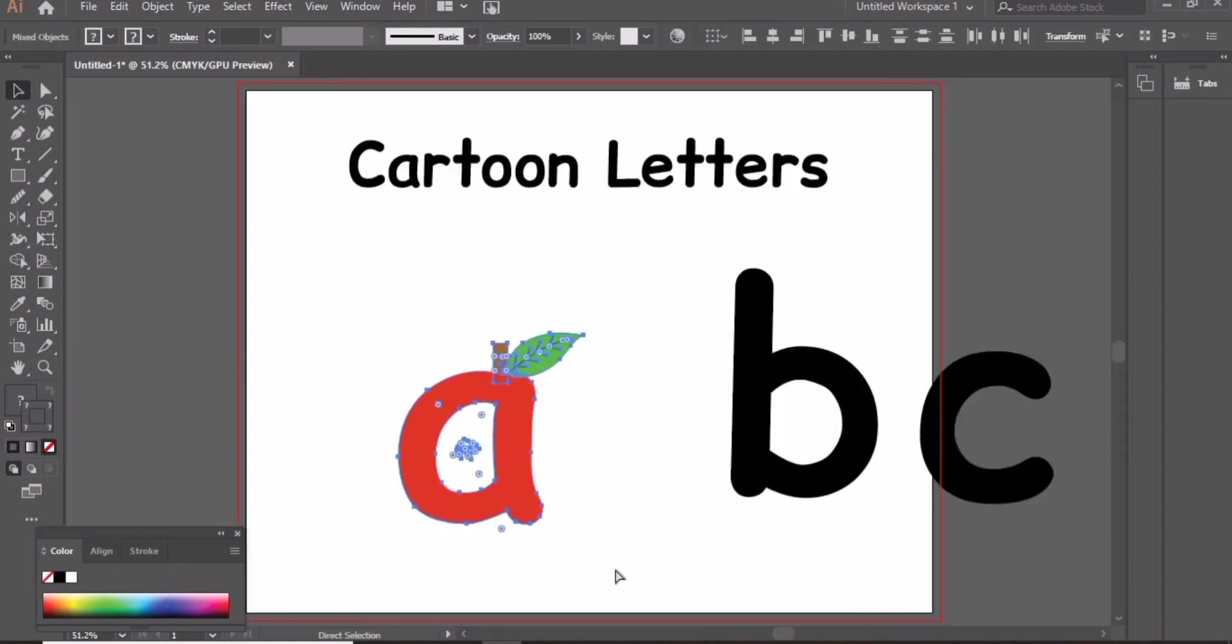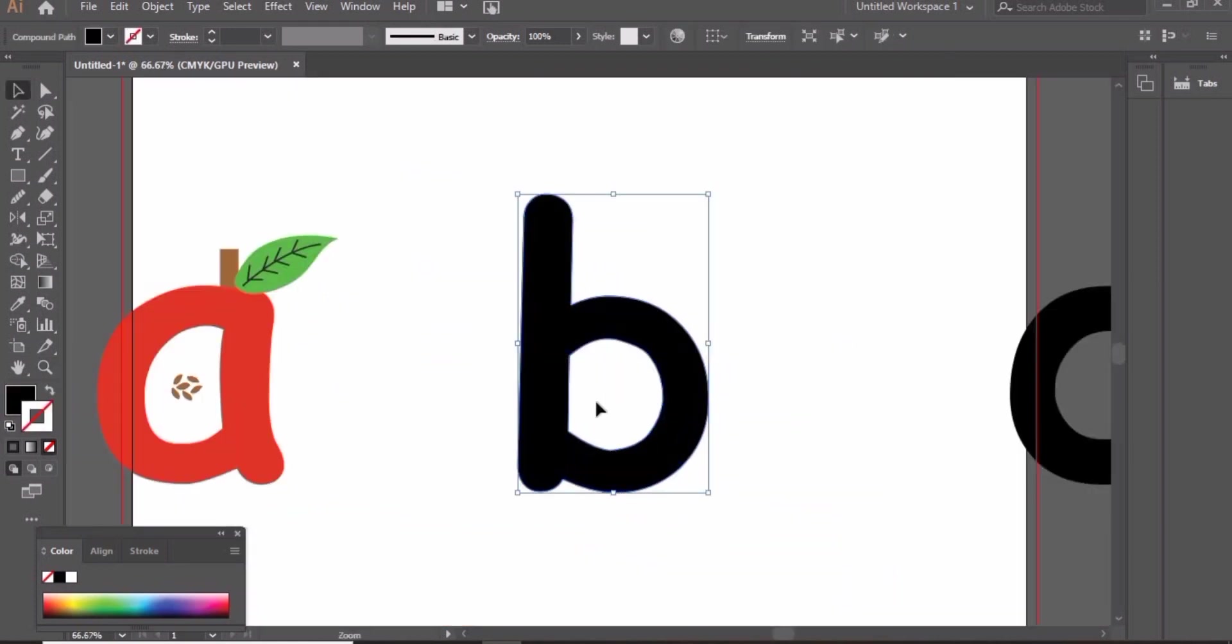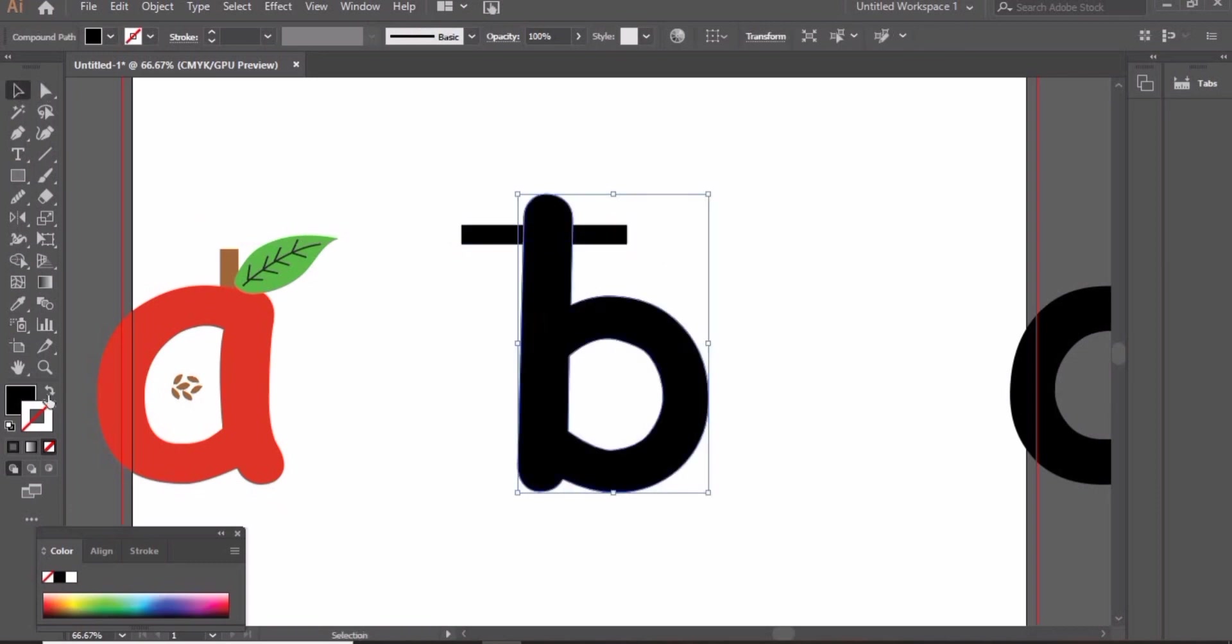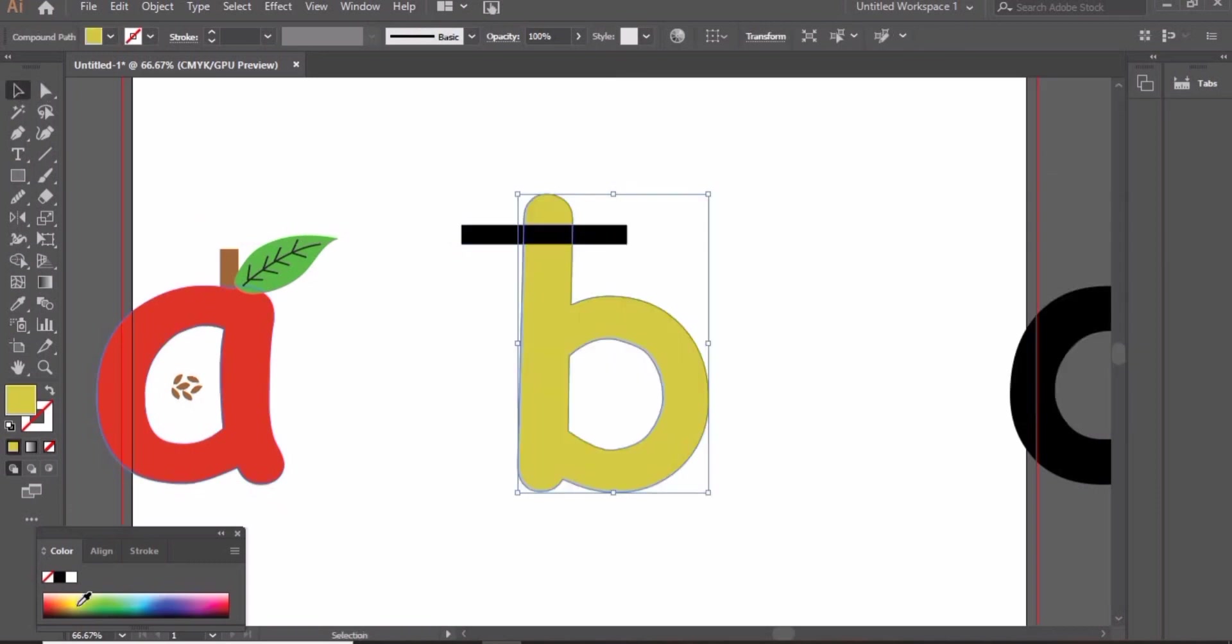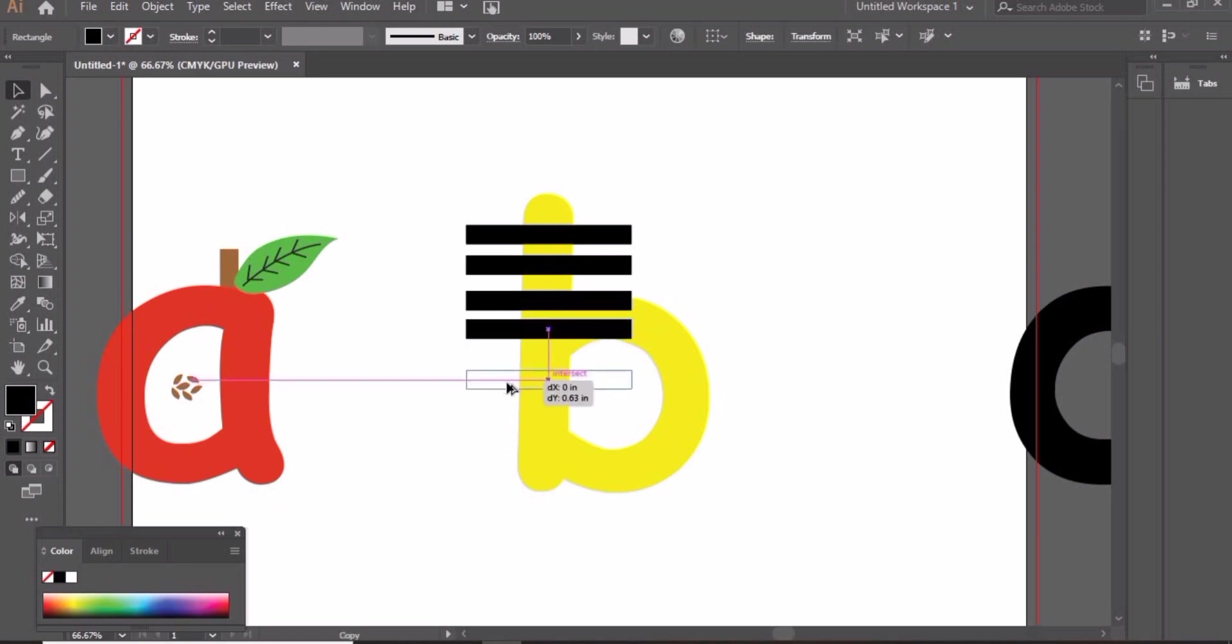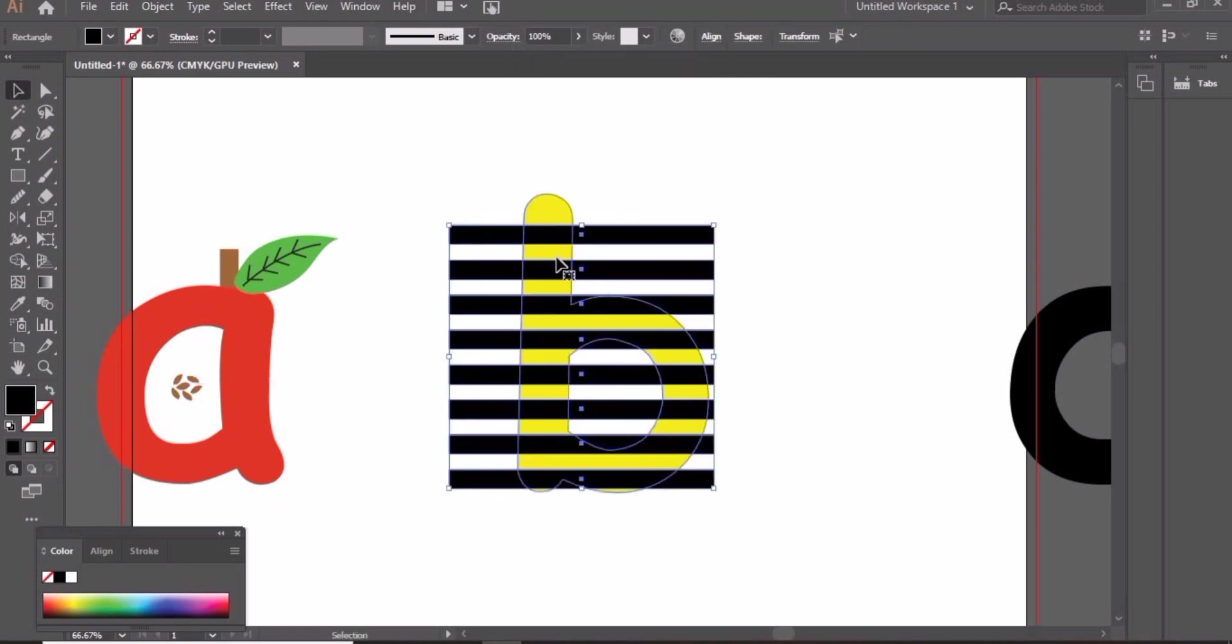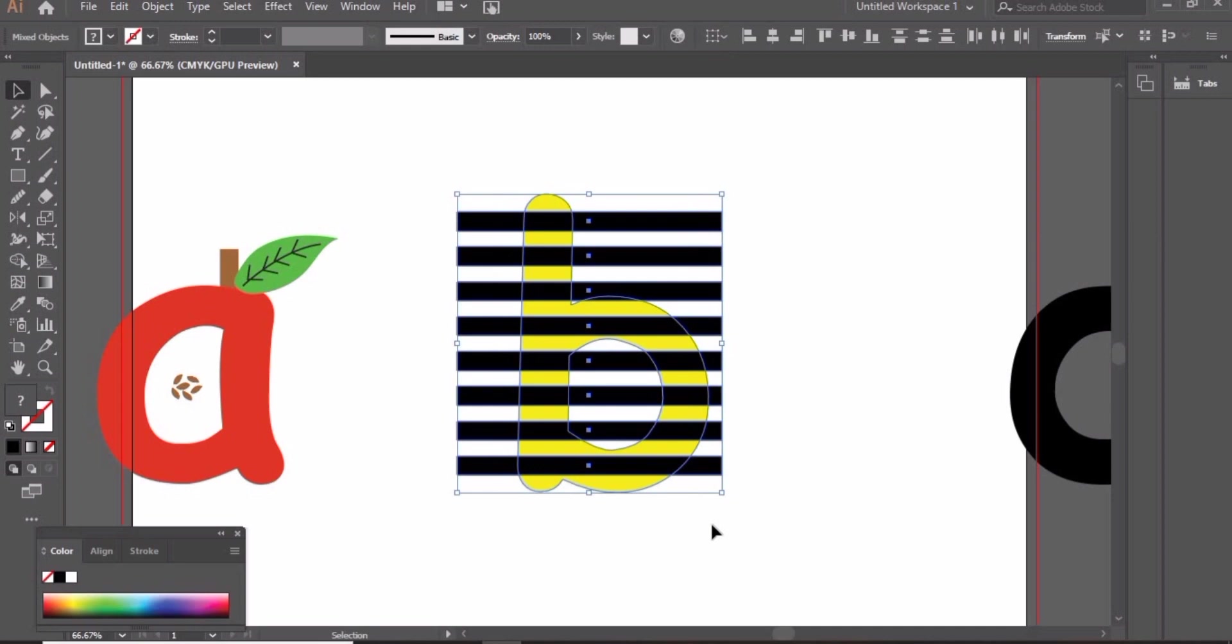Now zoom out and ctrl G to group them. Focus on letter B. First of all, change its color to yellow. Now create these little rectangles and spread them over B.